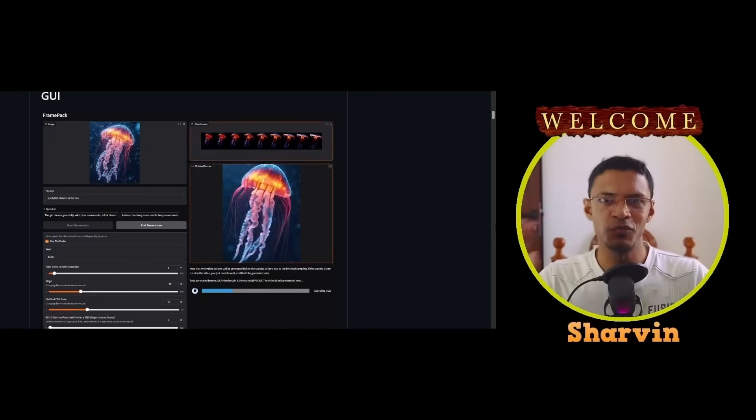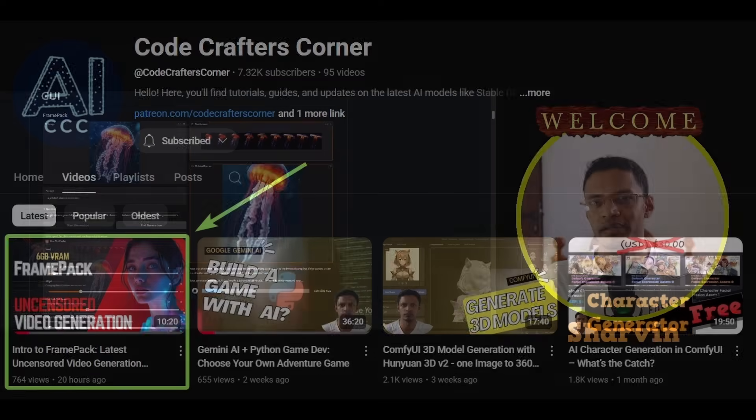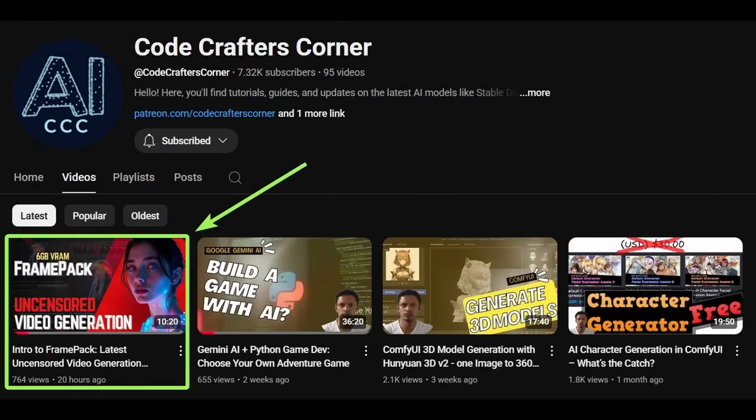Hello, everyone. Welcome back to the channel. Yesterday, we talked about an introduction to FramePack.